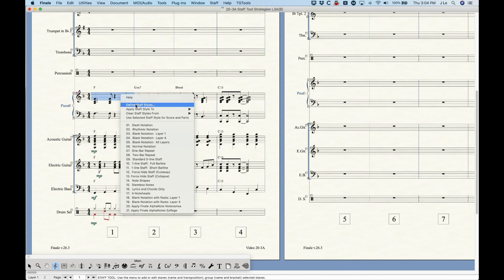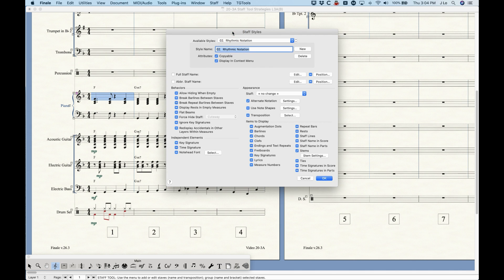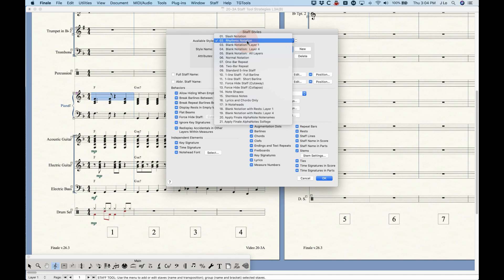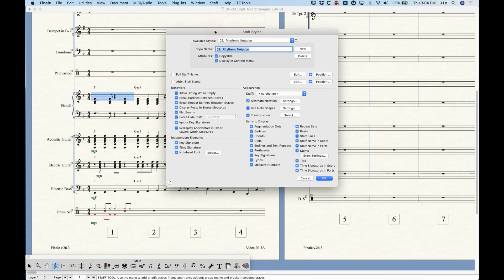I'm going to go into the staff style dialogue box here just to show you what this window looks like. I'm going to talk a lot more about this in the next video when I talk about creating staff styles. As it is, Finale comes with 21 sort of preset staff styles for you. A lot of these things you're going to need to use are already existing, but in the next video I'm going to show you how to create your own.